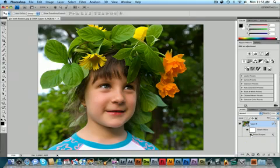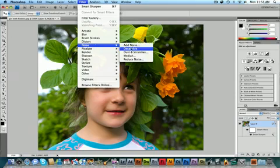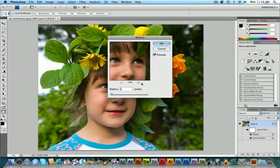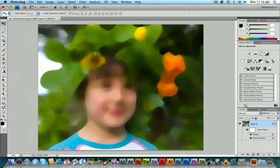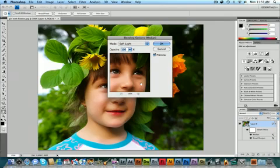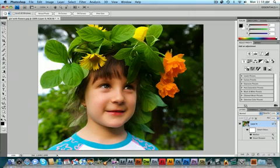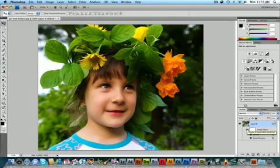Now I'm going to add my final smart filter. I'm going to go to Filter > Noise > Median. Median is a great little filter if you can use it properly. I'm going to bring the radius up to about 20 and hit OK. I'm going to adjust its blending mode to Soft Light and bring the opacity down to 75%. Now I'm going to turn off both smart filters — there's the original image — and there's the adjusted image with the smart filters.